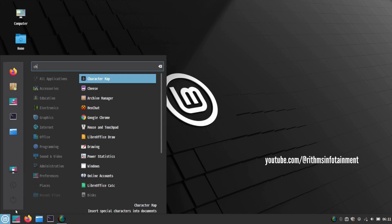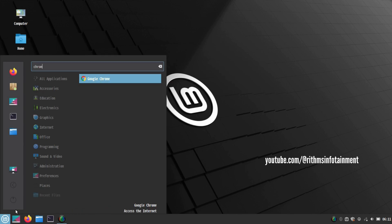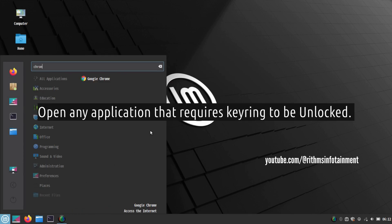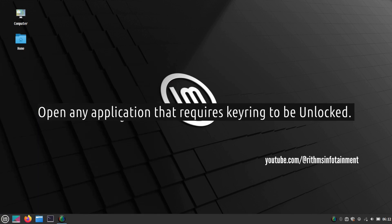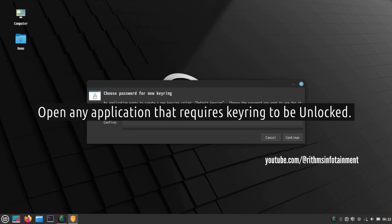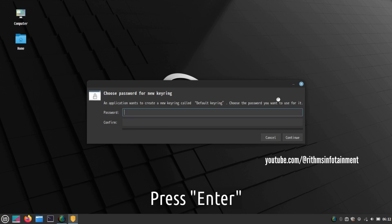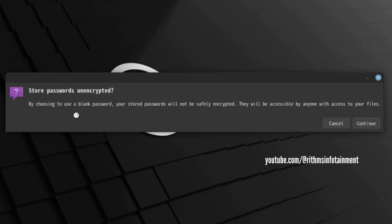Open any application that uses the login keyring. I am using Google Chrome. In this prompt just press the enter key or click continue. Now again click continue.